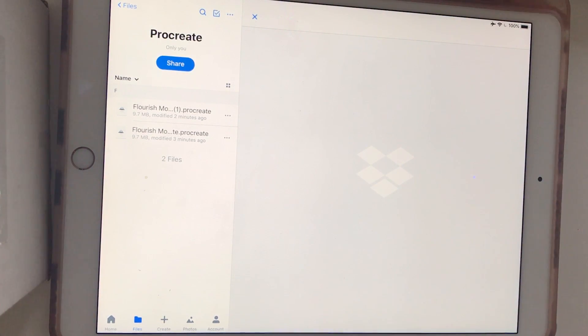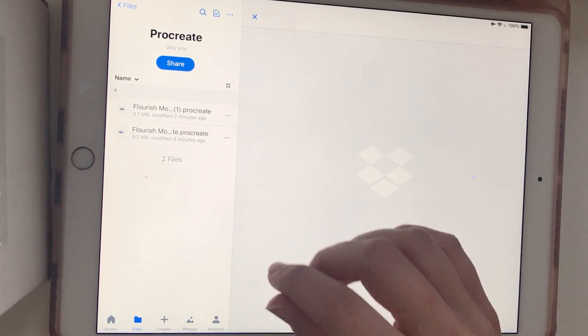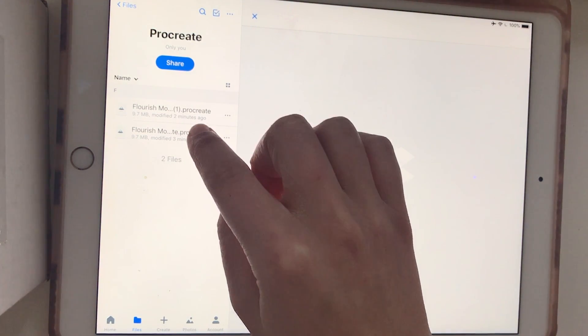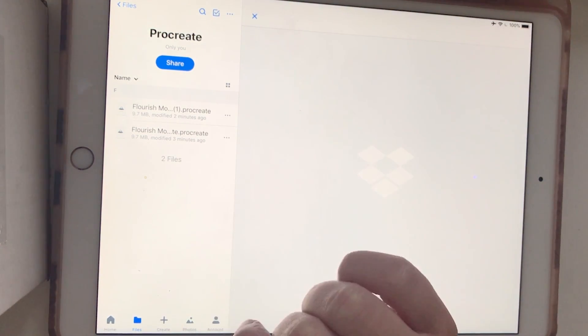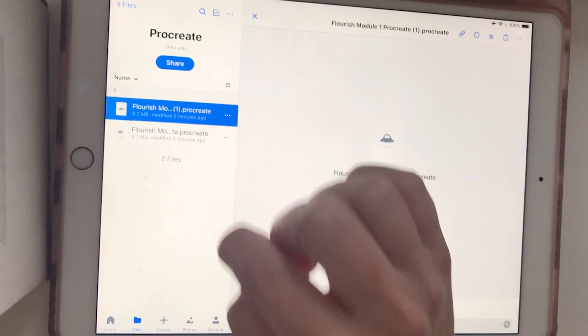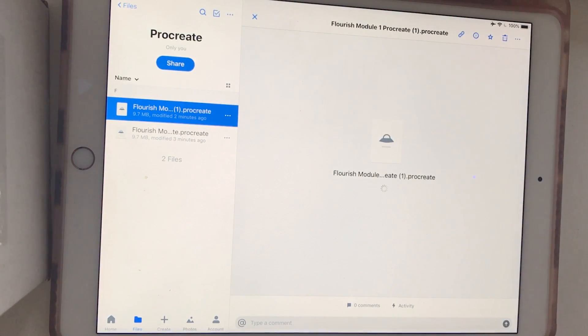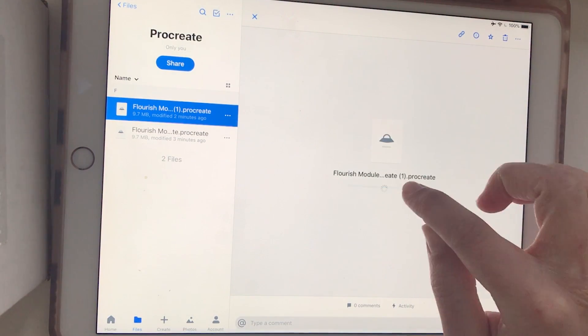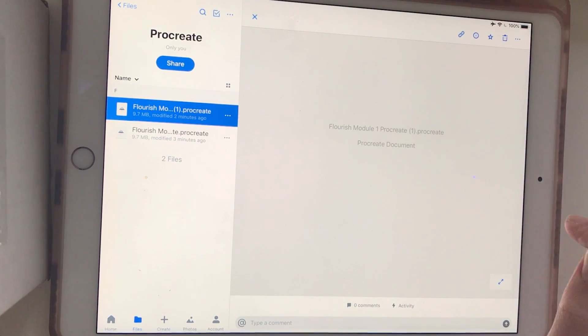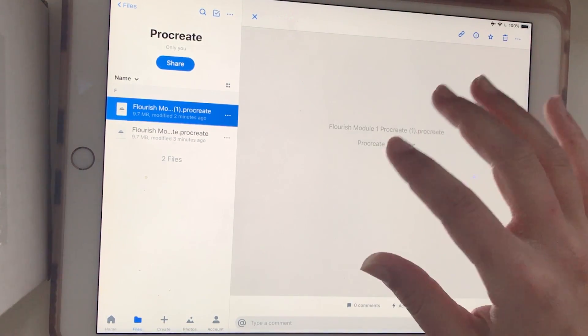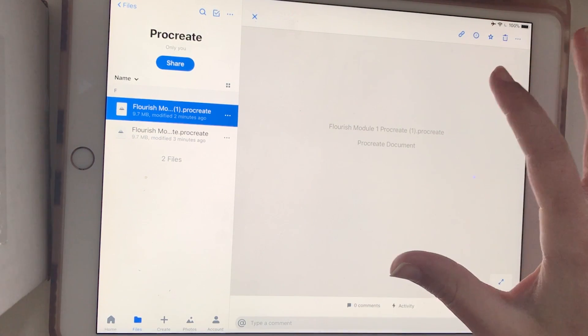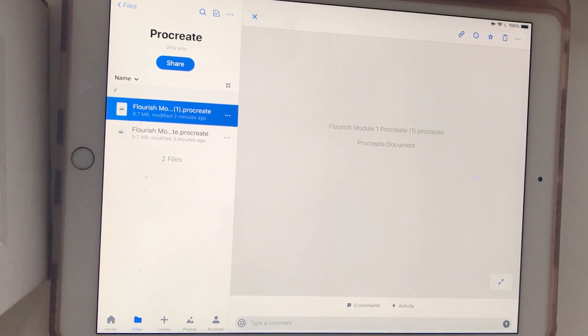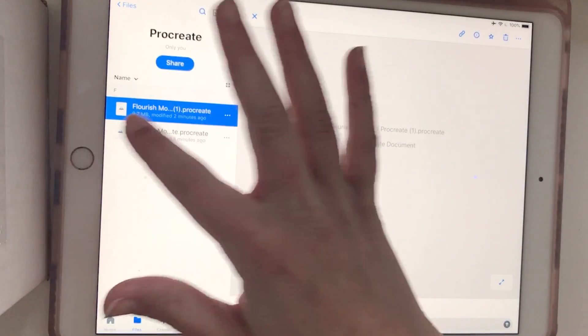Now that you have the Procreate files, you can see it says .procreate. If I were to just tap on this right here, you'd be able to see the file name, .procreate, and this is what the screen would look like. So in order to actually open it in the Procreate app, we are going to open Procreate.